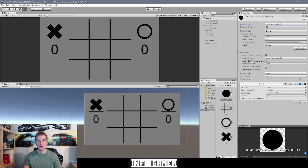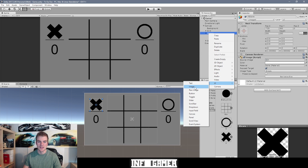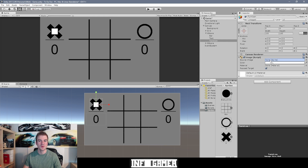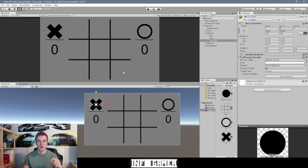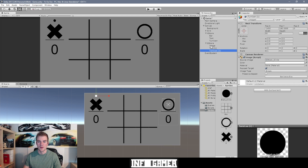Once you have the circle imported, we're going to use it as an indicator of whose turn it is — whether it's the X player's or the O player's turn — by placing a little dot above either the X or the O. Right-click on the X score game object, go to UI, and select Image. Rename this game object to 'turn icon', drag the circle sprite into the source image attribute, set its Y position to around 180, and reduce the size to 50 by 50. Then duplicate it, drag it onto the O score game object, and center its X position.